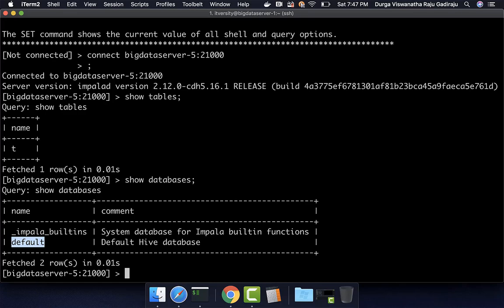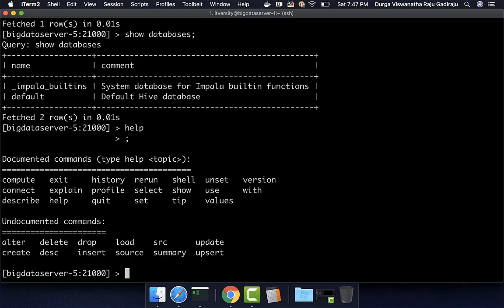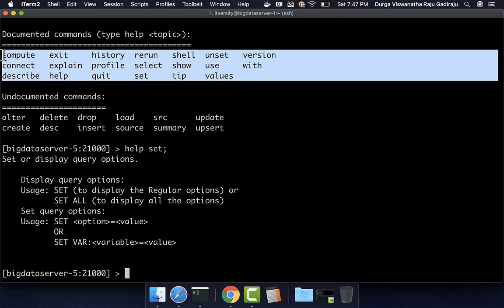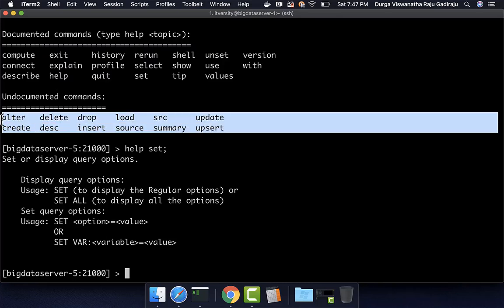If you want to get help on Impala shell, you can type 'help' followed by a semicolon. It will list the available commands. You can say 'help set' to get details about the set command and see its syntax. The same applies to other documented commands. If you try to get help on undocumented commands, you will not get any details — those are typically Hive commands such as select queries, create table, alter table, etc.